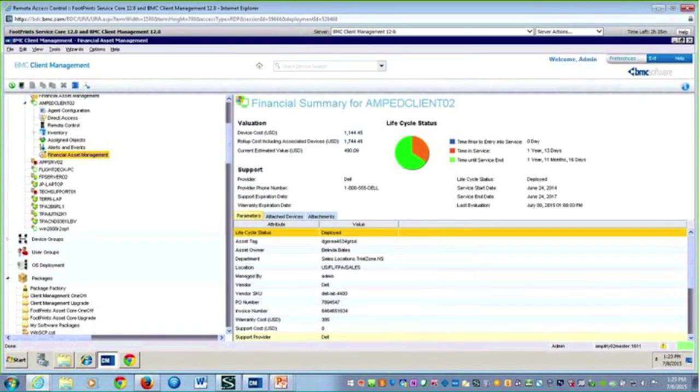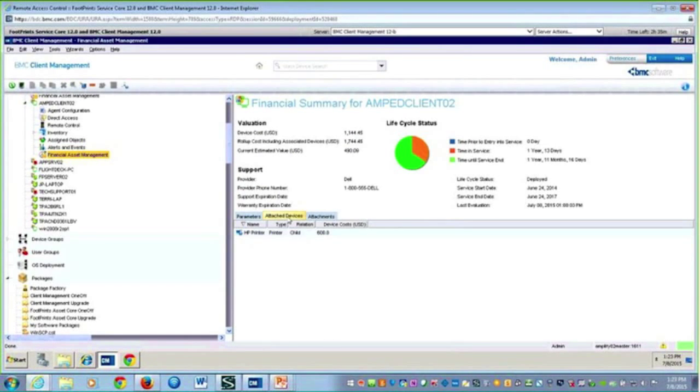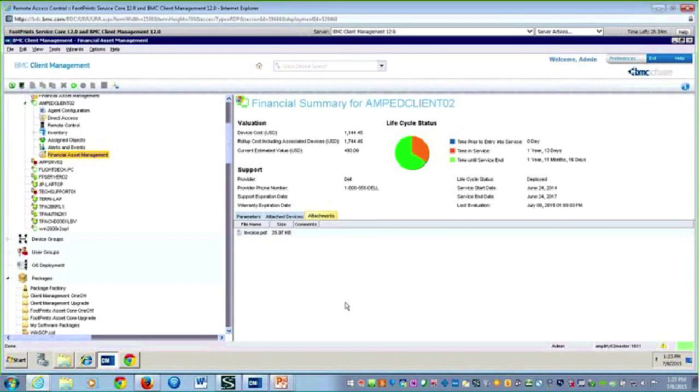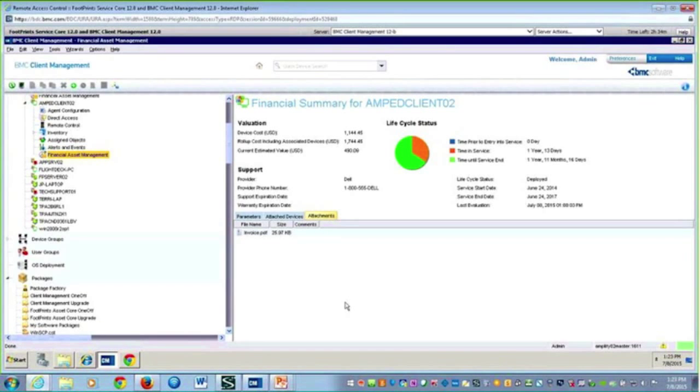I'm going to cancel this screen. With attached devices, you can add relationships here. This is a printer. If you want to store an invoice for the purchase of this device, you can add your attachments and store that data all on this one asset record.